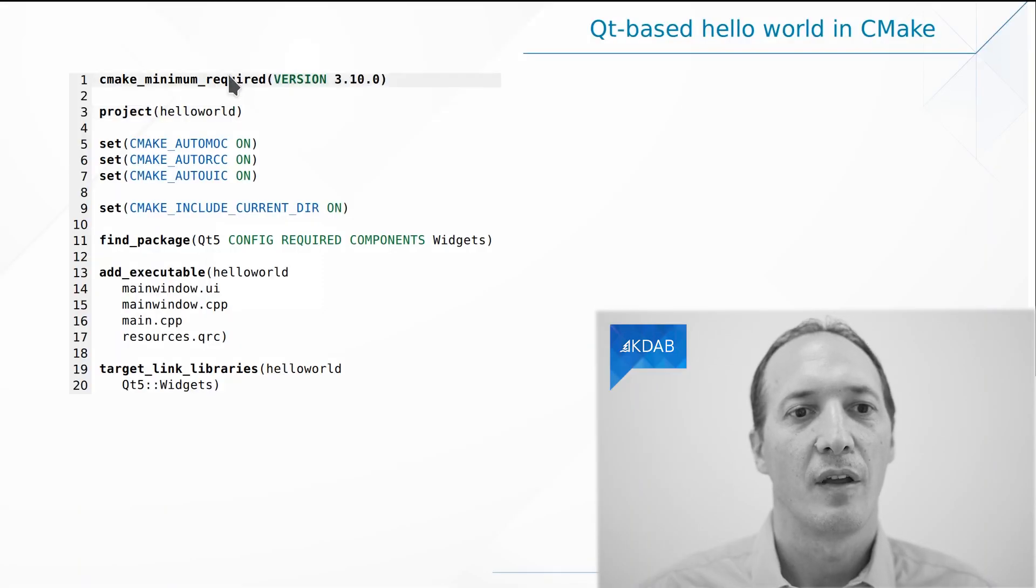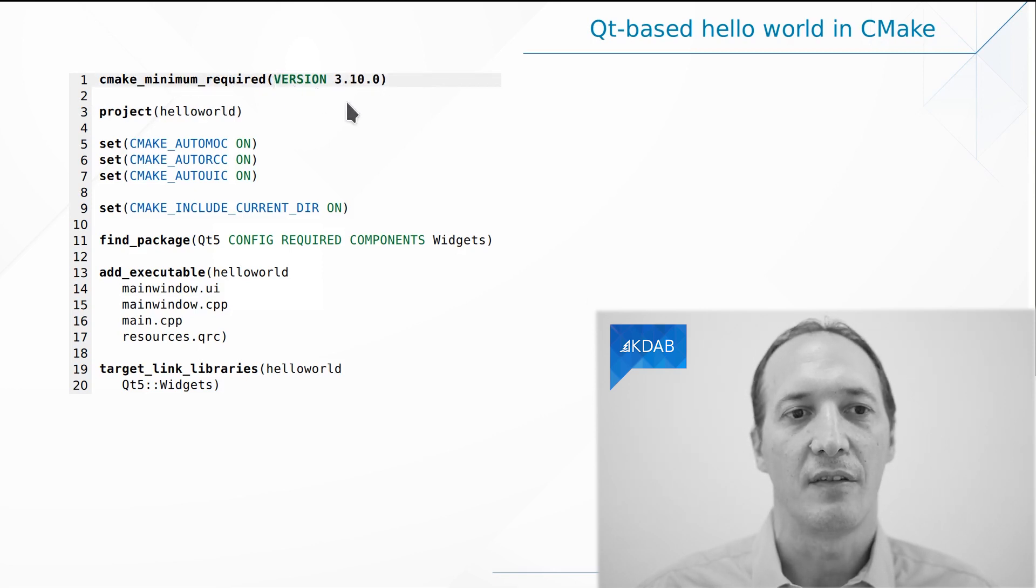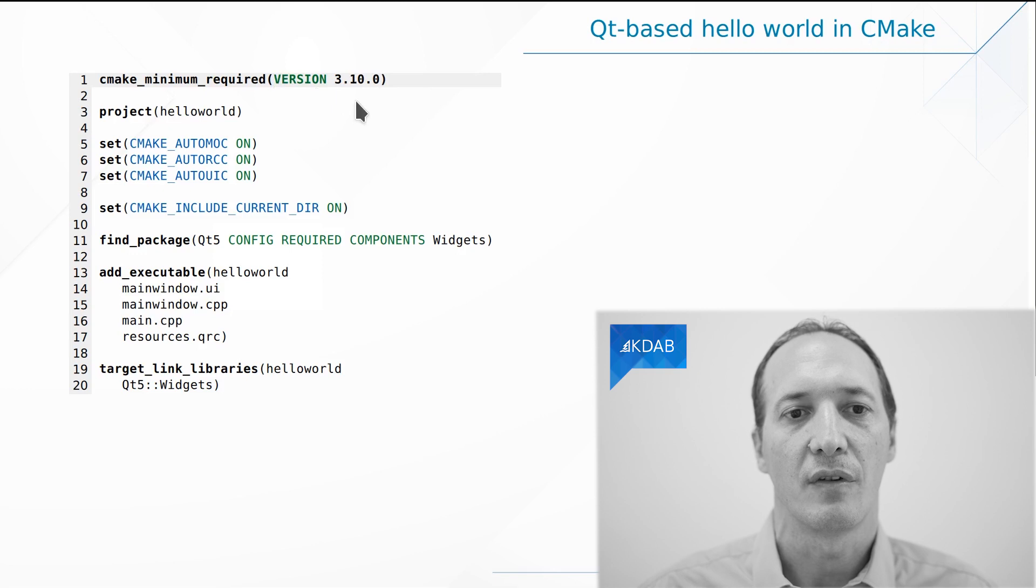It starts with cmake_minimum_required version 3.10. This is the CMake version that we have to use, 3.10 or later.